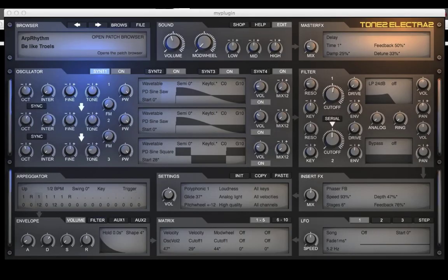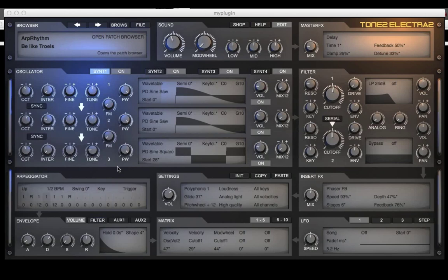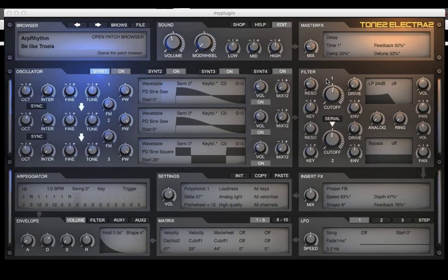Welcome to another session from LearnReason.com. My name's Matt. Guess what this is? This is Tone 2's new Electra 2 synthesizer. It is like the best synthesizer out. It's freaking amazing and I'm going to use it in Reason. Check it out.